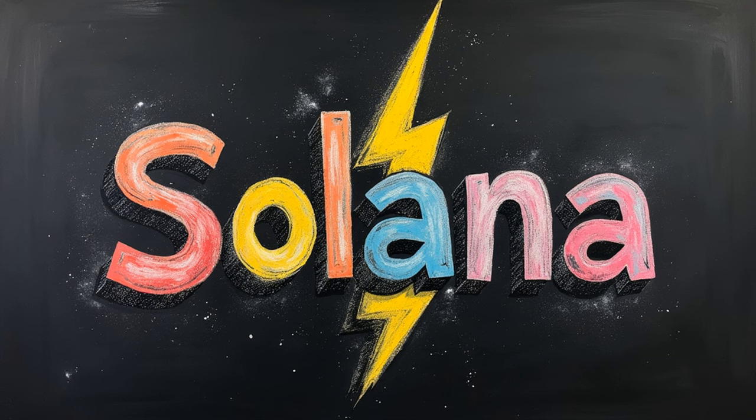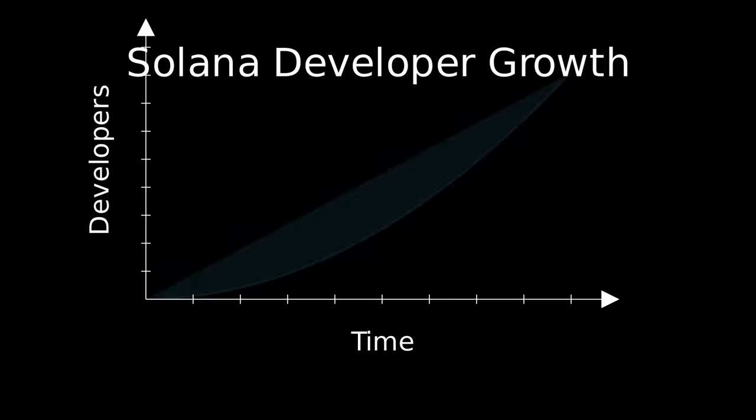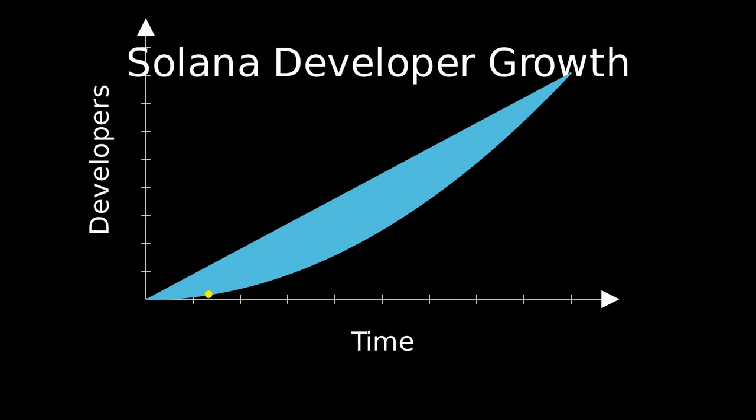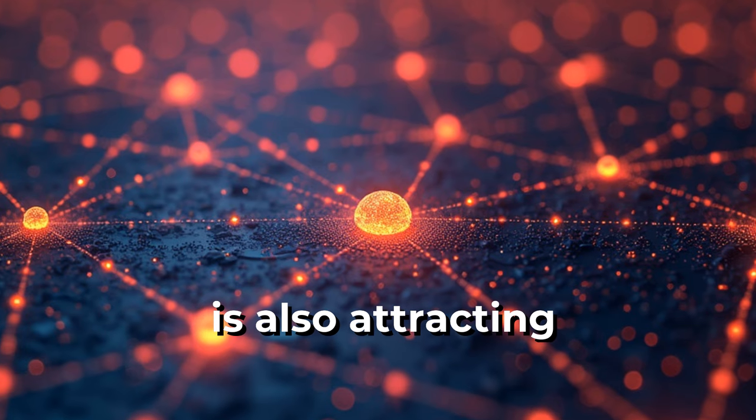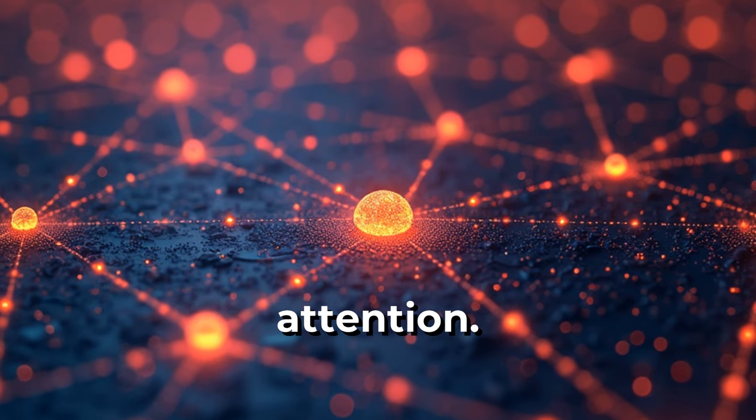Solana, known for its high speed and low fees, has seen significant developer growth. Polkadot, with its interoperability focus, is also attracting attention.